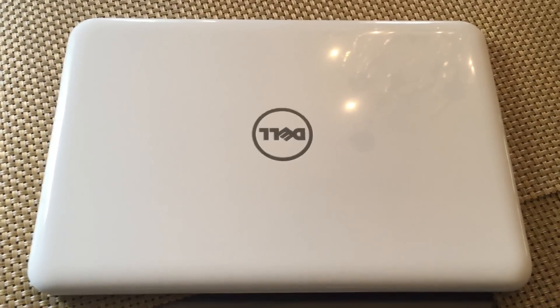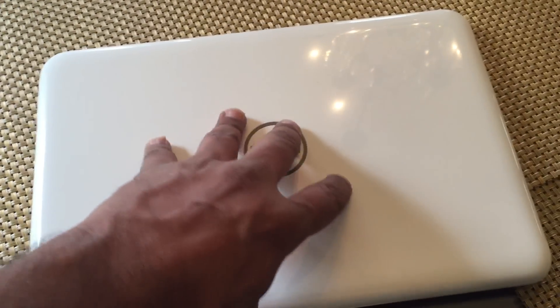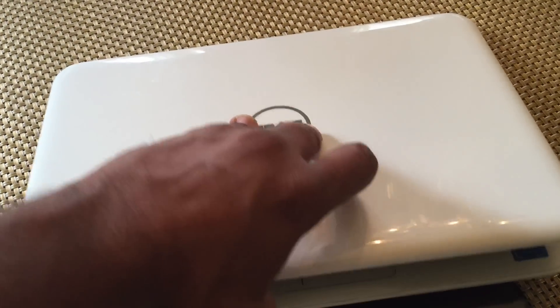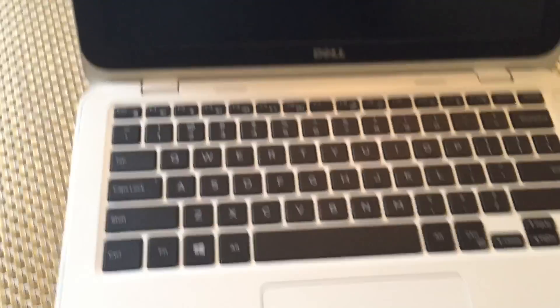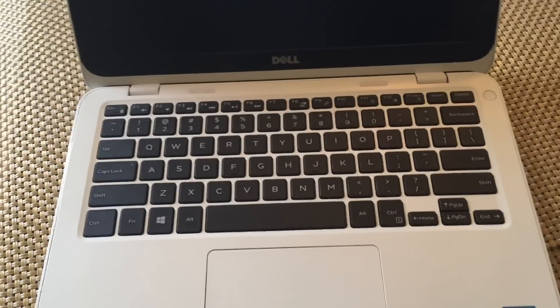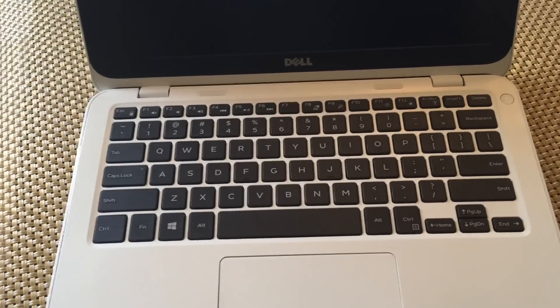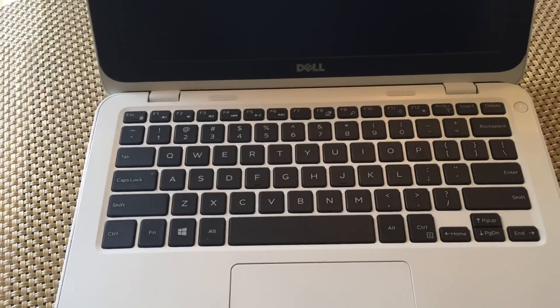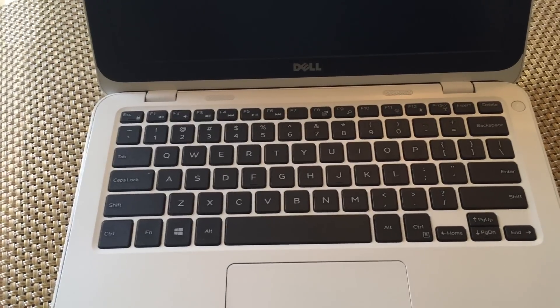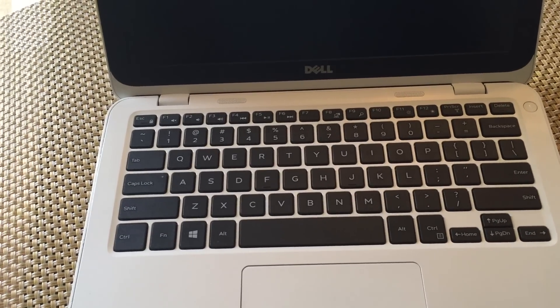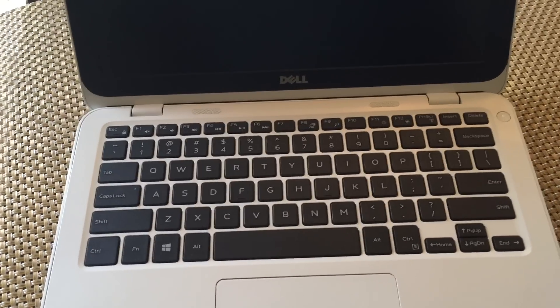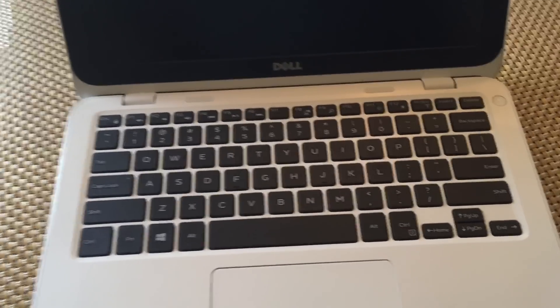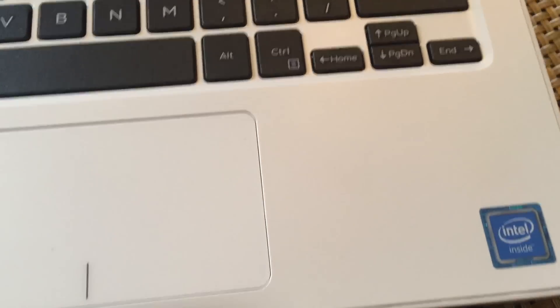Alright, so this is the Dell Inspiron 11 model number 3162 that I got from Dell. This has 2GB memory, 32GB eMMC (multimedia card) hard drive, and Intel Celeron processor.